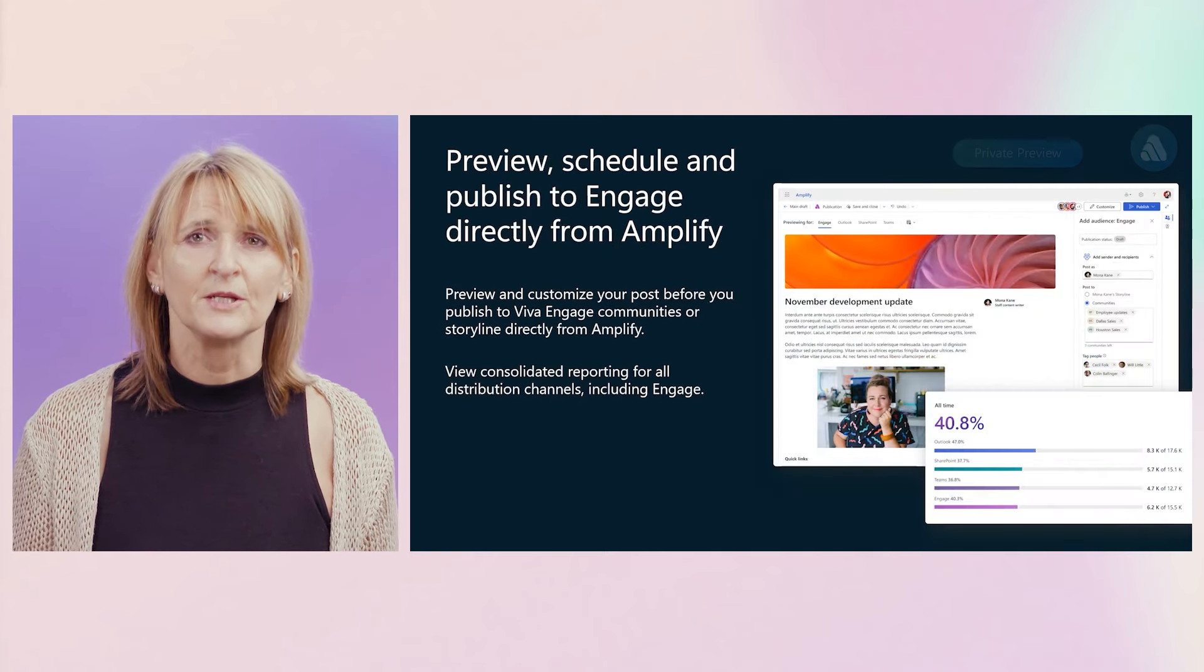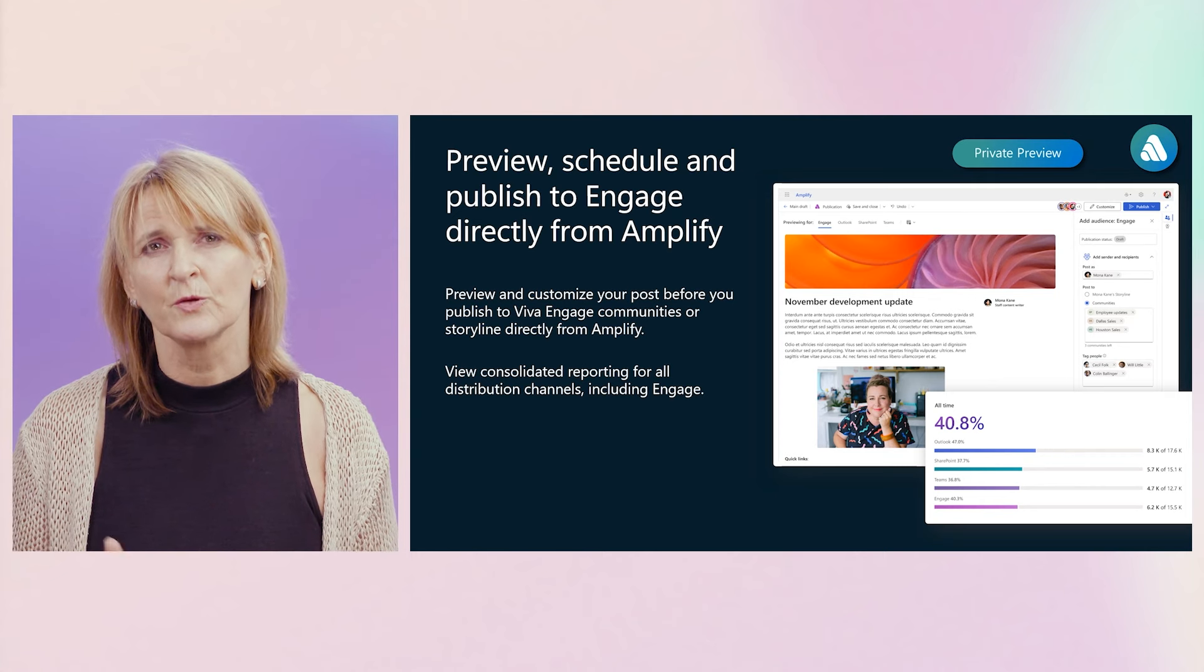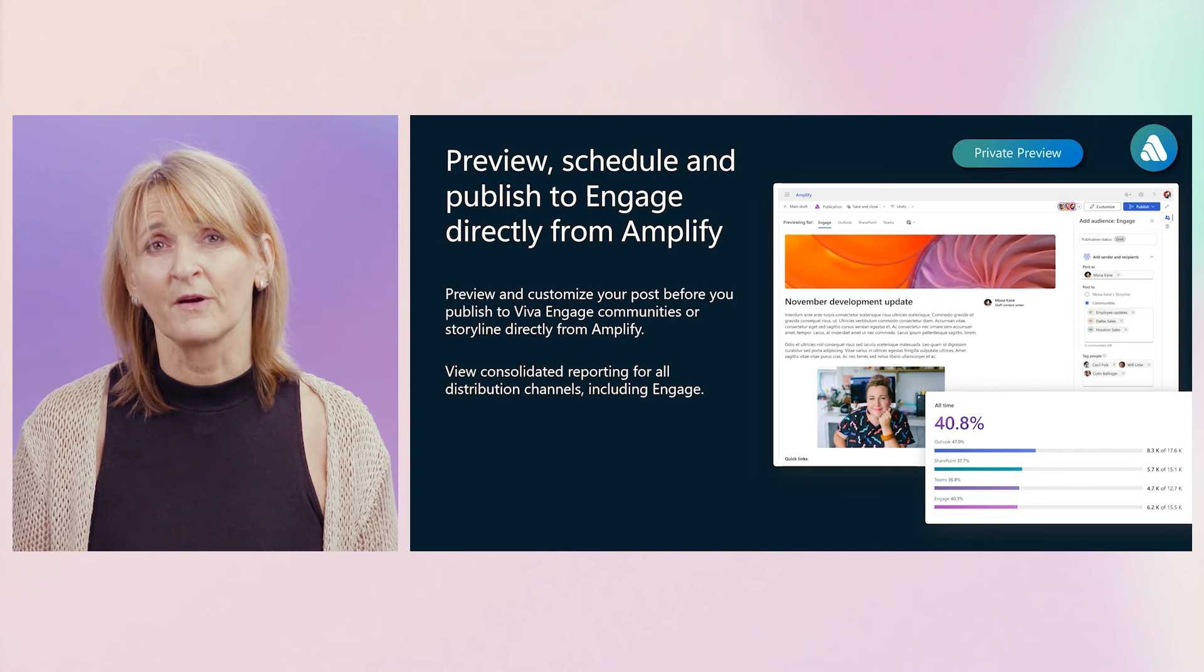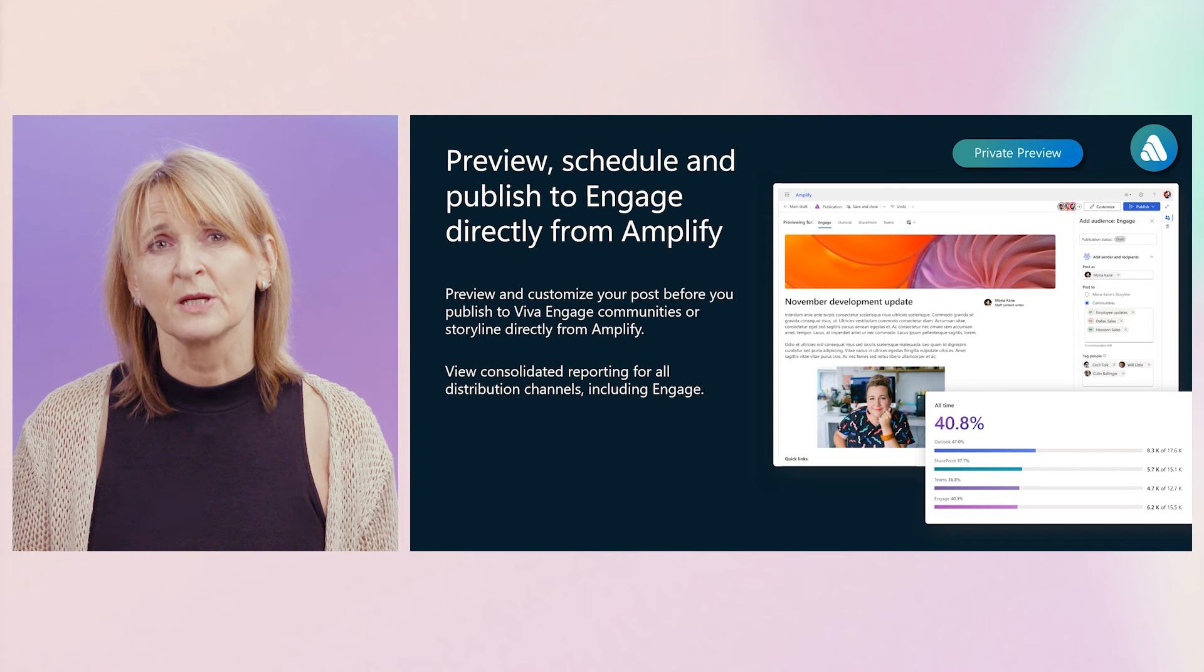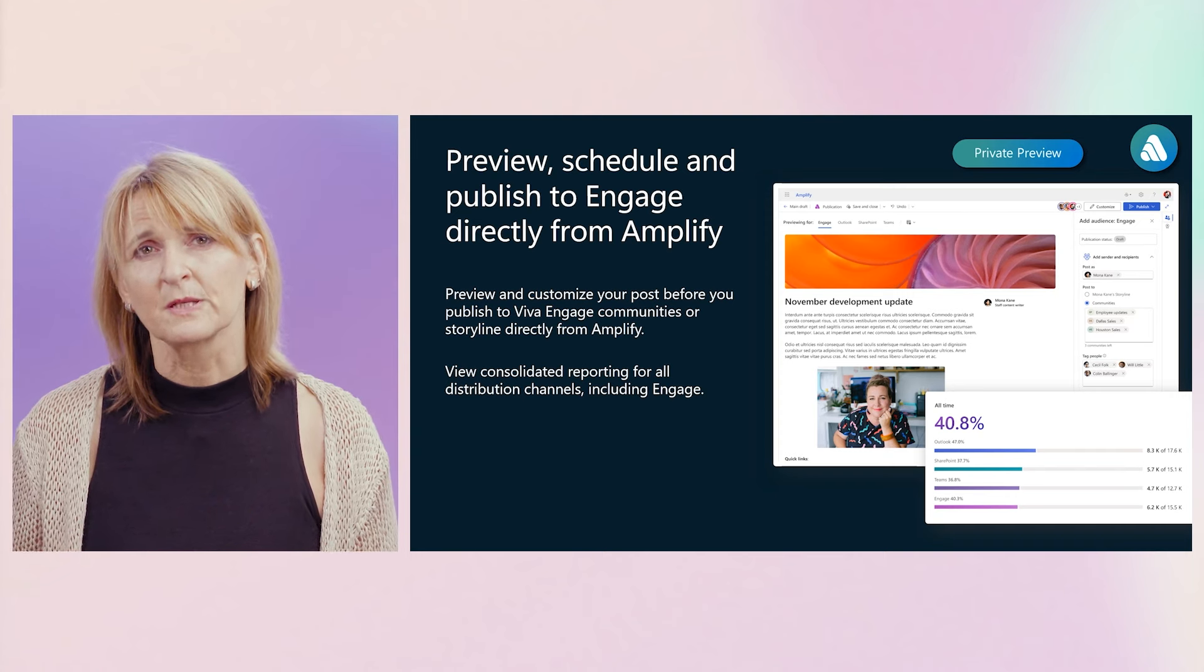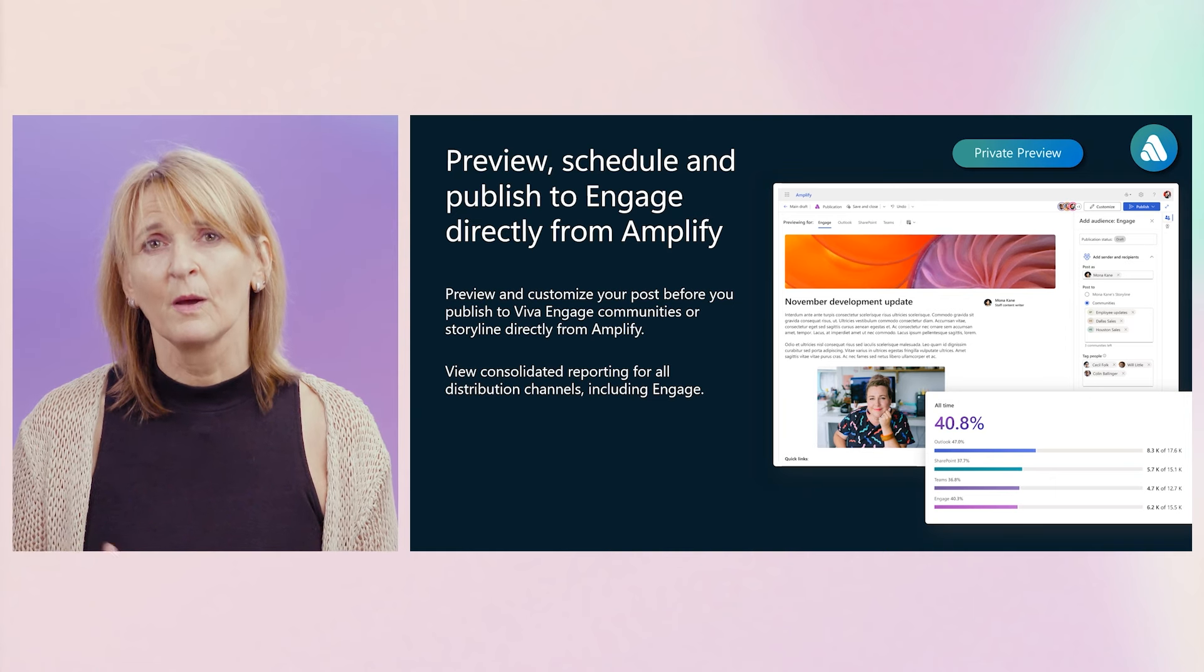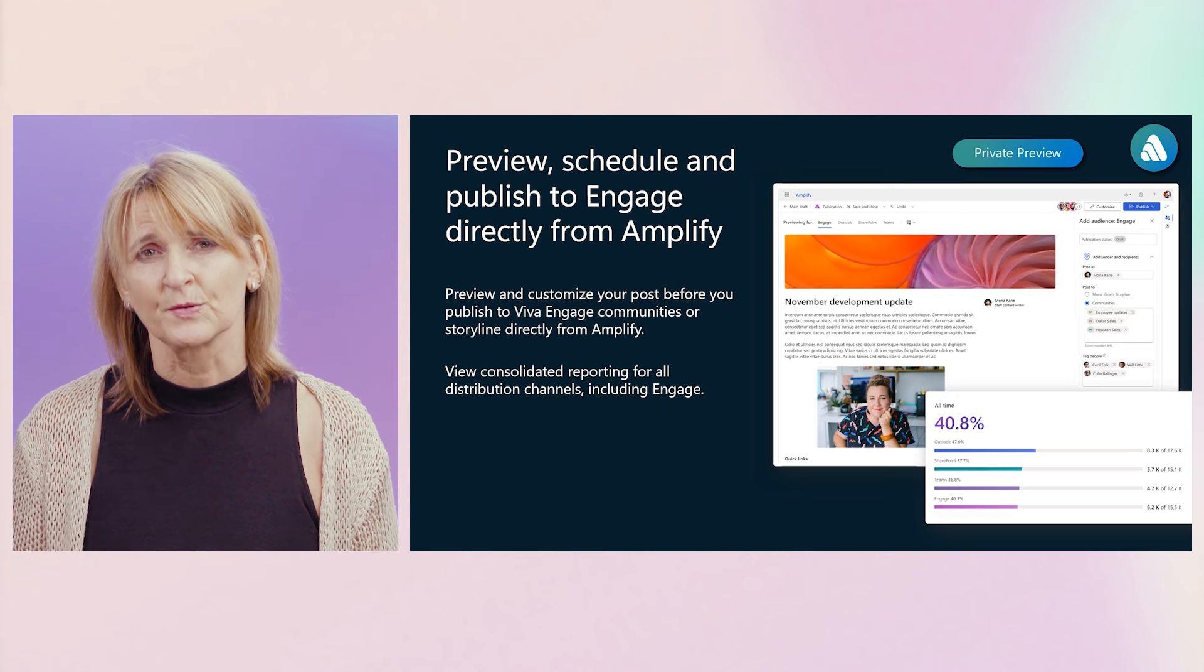Another major addition to the capabilities of Amplify is the ability to publish directly to engage communities and storylines from within Viva Amplify and, of course, to also see the engagement of the audience in Engage as part of the consolidated reporting in Amplify. We are working very closely with Lauren's team on this and it is now available in private preview. Both teams are looking at initial feedback to further improve the integration before we bring this to you soon.